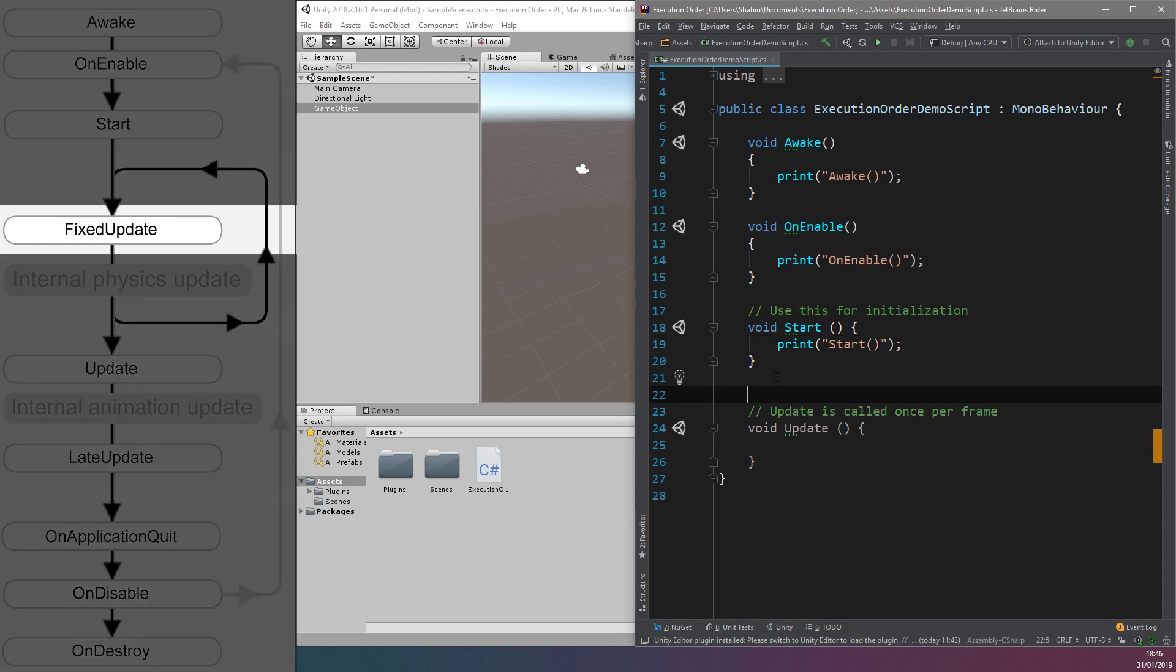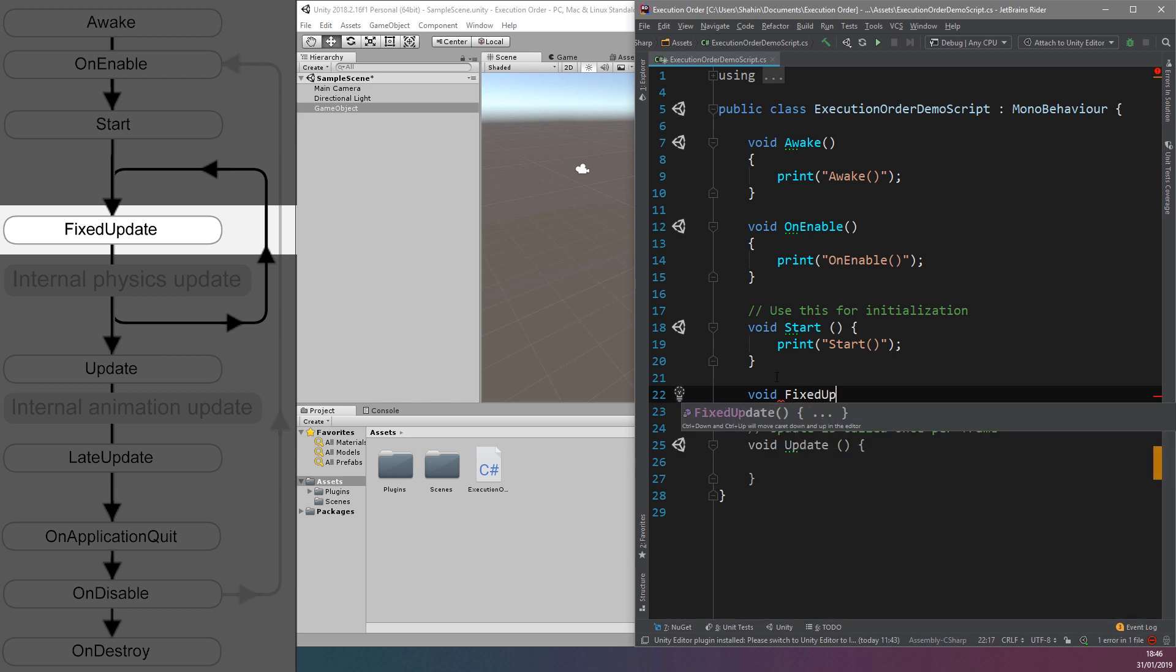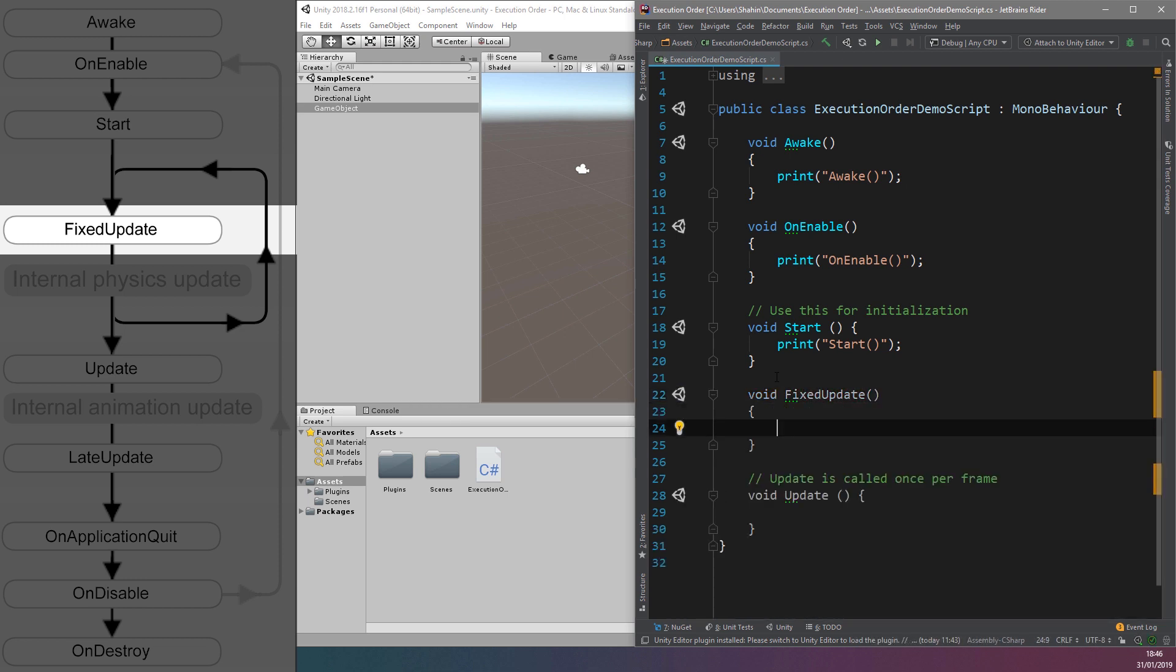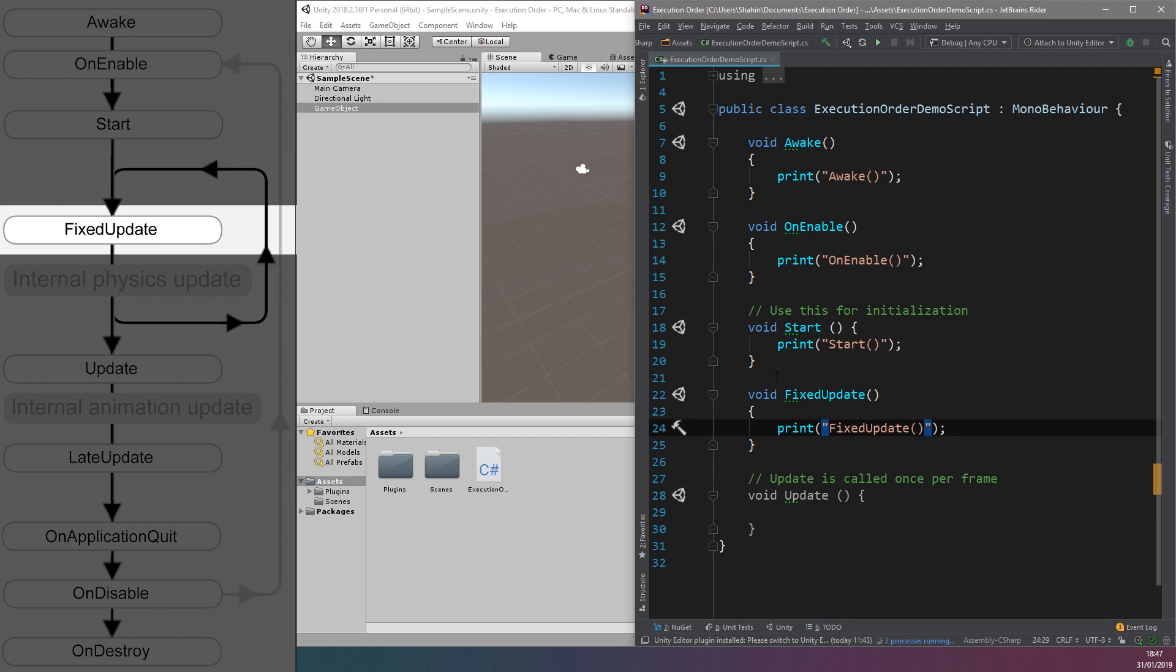The FixedUpdate function can be called multiple times per frame if the frame rate is slow, or it can skip frames if the frame rate is very high. All physics calculations occur immediately after fixed update, so it's the best function to place any code that manipulates anything that needs to be accounted for by the physics engine. The FixedUpdate function is almost guaranteed to be executed at fixed intervals, so you don't need to multiply any values by time.delta, which keeps the time between the current and previous frame.